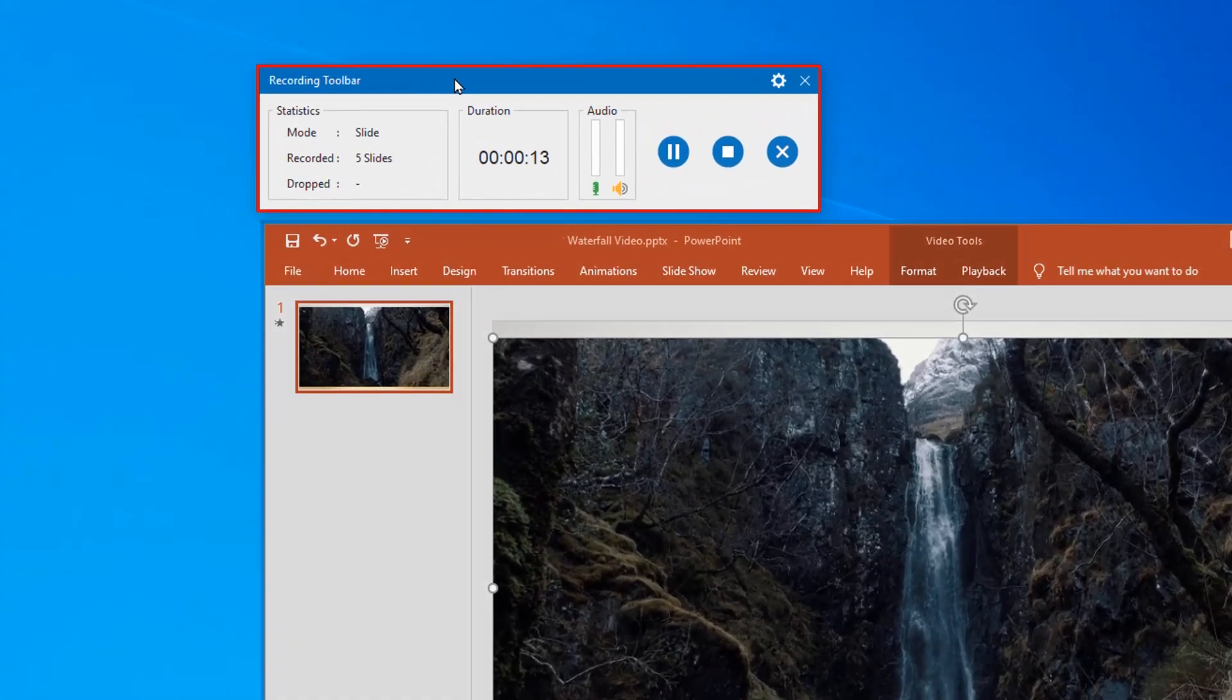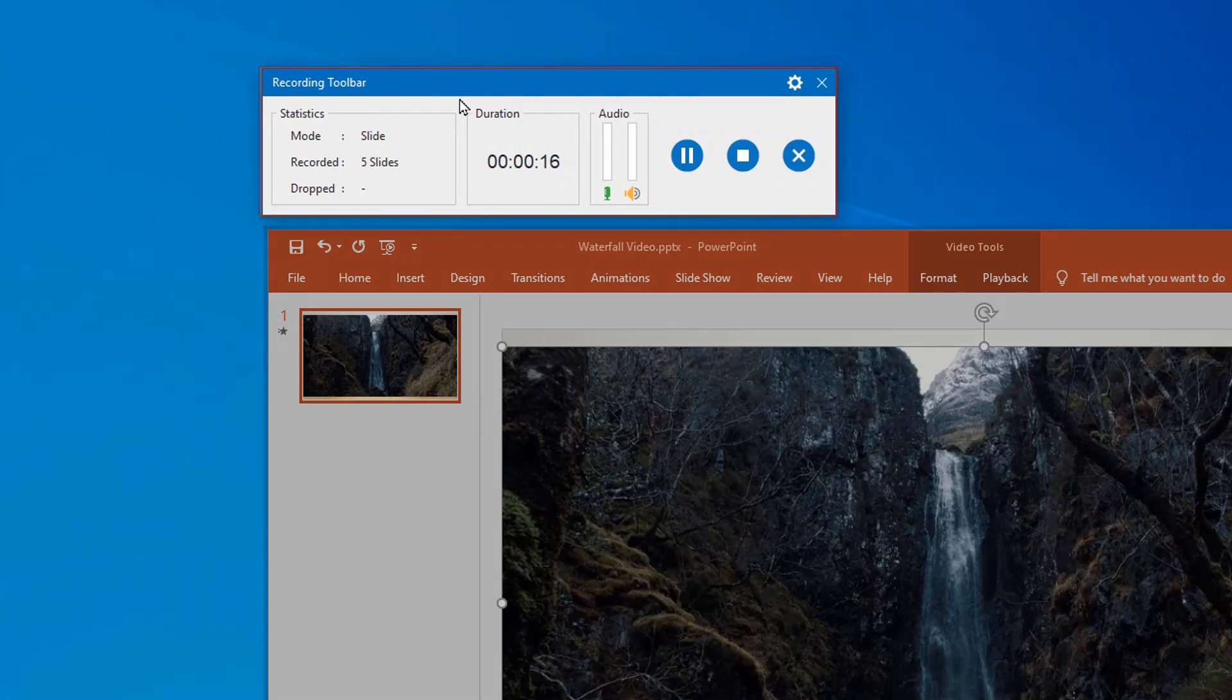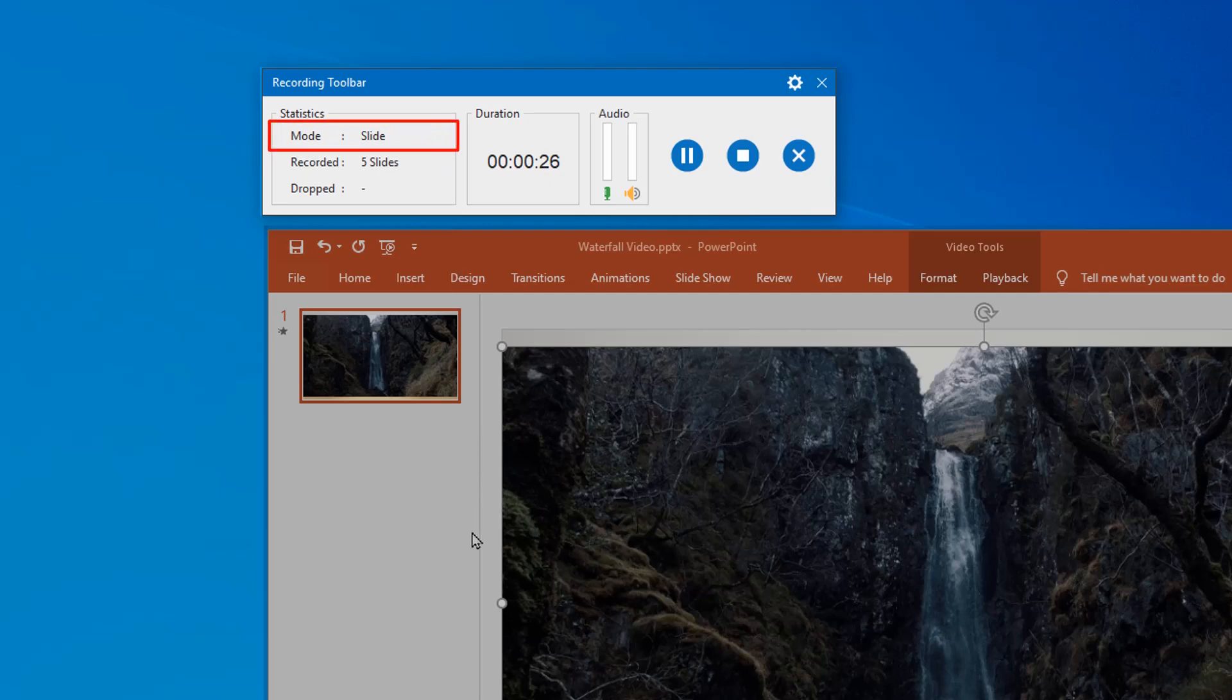Now let's check out this recording toolbar and see what it does. On the left side, there are three informative sections. The statistics section shows the project statistics which includes the mode displays the current recording project mode, which can be video or slide.